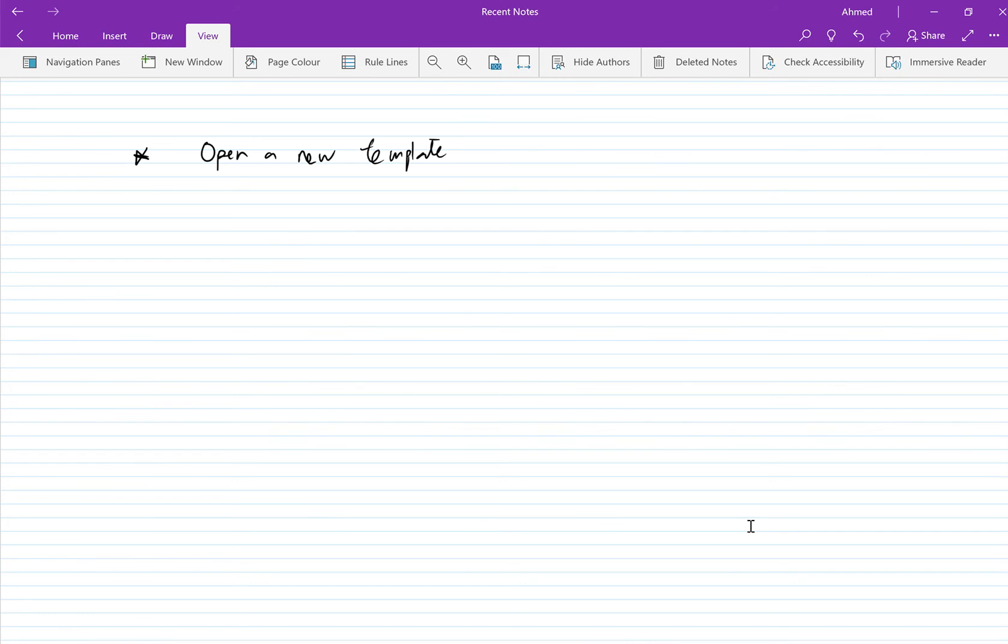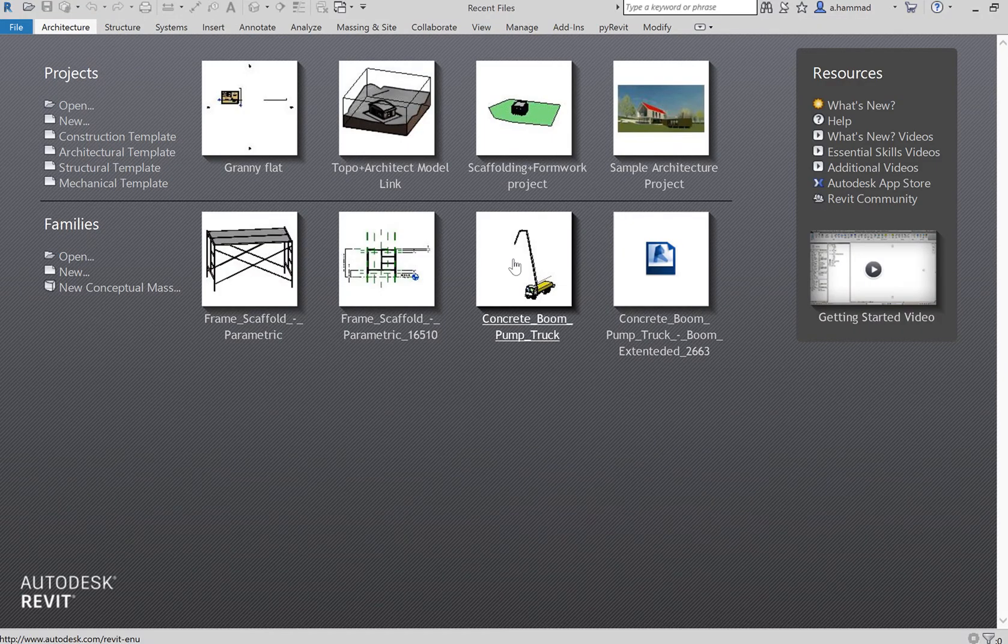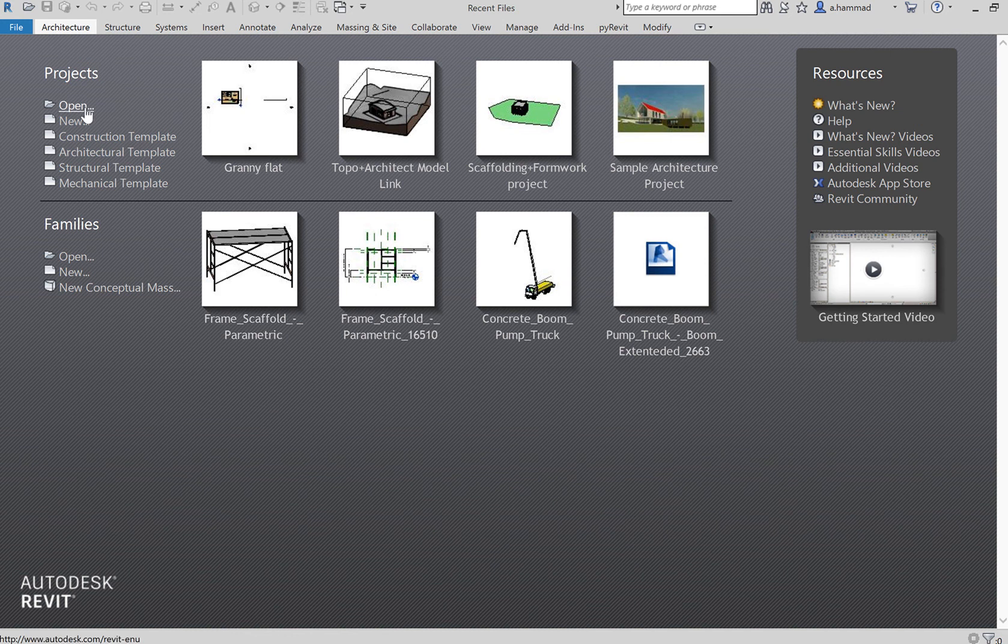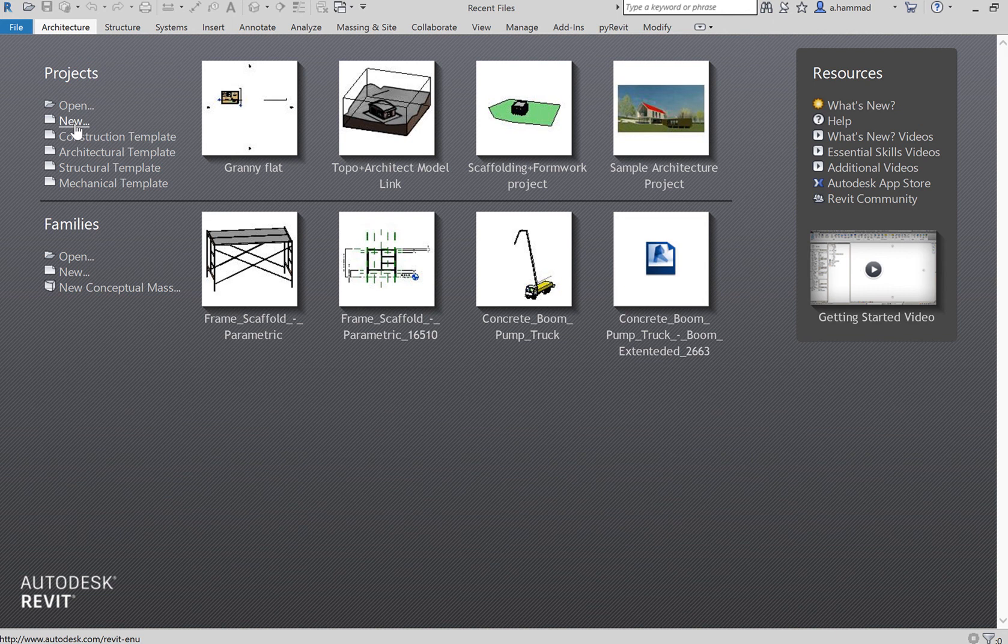In this video I'll be showing you how to create a new template in Revit. So let's first open Revit. As soon as you open Revit you should see this page come up. On the left hand side we have the option of opening a Revit project file or we have the option of creating a new project from scratch.